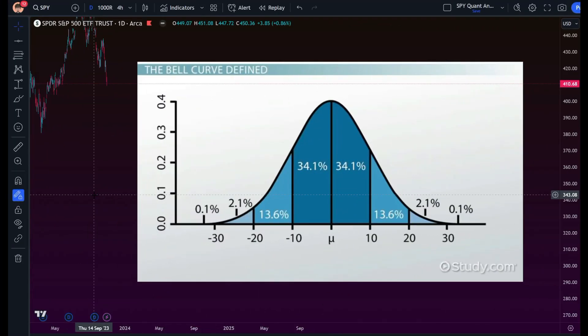Hello and welcome to lesson number four. In this lesson we are going to cover the normal distribution and how to trade it. Over the next two lessons we're going to be covering the normal distribution, then moving on to frequency distribution, and then to some time series forecasting.